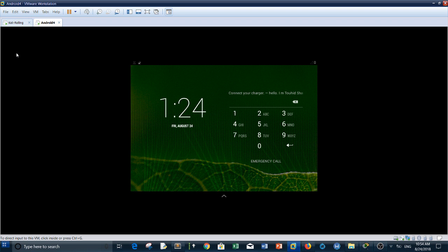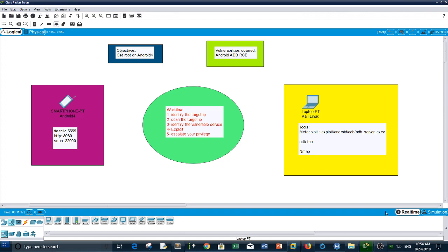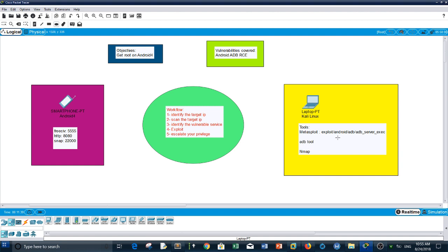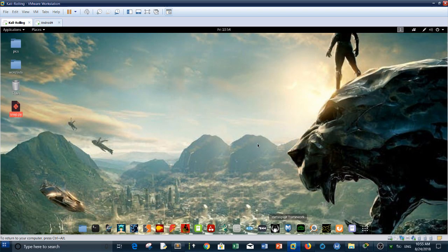But remember that Android 4 is running like any other Linux machine, it runs on kernel or Linux kernel. Let me explain before diving into the challenge. We have the Kali Linux machine and we have our target which is Android 4. I identify a couple of things: we have the open ports and the associated services, and we have the tools that we need to use in order to have root access. The objective is to get roots on Android 4. Here we start with the workflow. First we need to identify the target IP address.